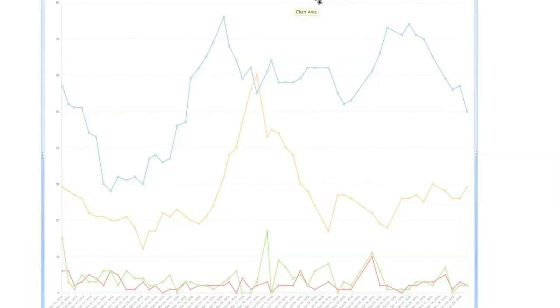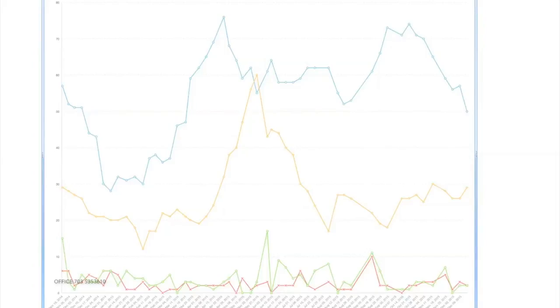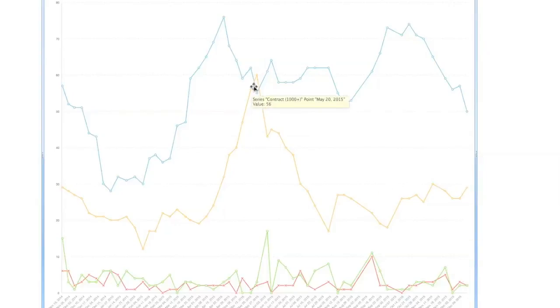Blue represents active listings, yellow under contract, red are properties that have expired or withdrawn from the market, and green are sold properties. What we like to look at is how many buyers there are in a particular area.